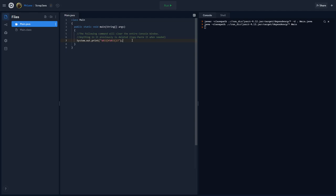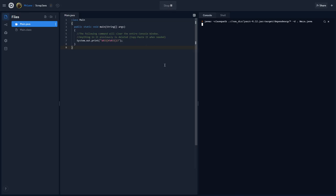I'll put a little comment in there for you as well. So the following command will clear the entire console window, anything previously is deleted. So copy and paste this line. So it's just a system.out.print command, but you need to put this text in there. I'm not going to go into detail about what this text means. In fact, I don't really know a lot of it, to be honest. But it does clear the console of all previous outputs.